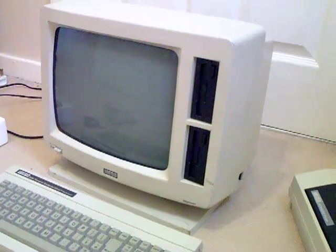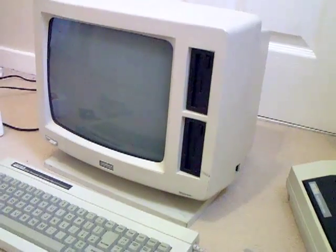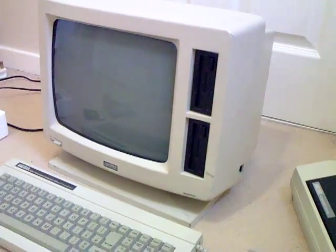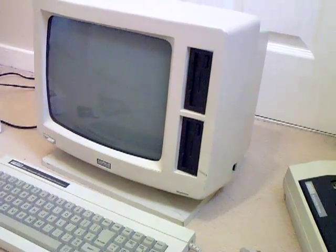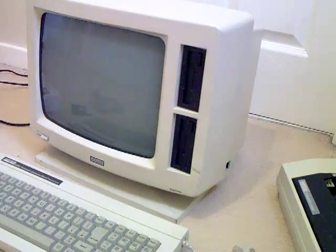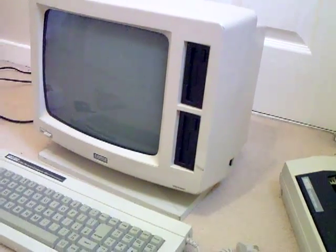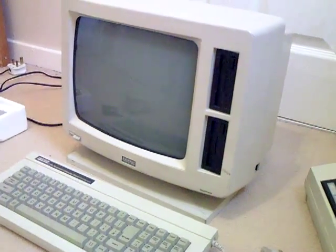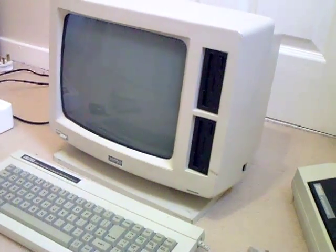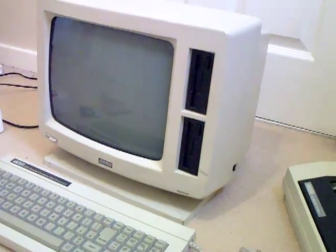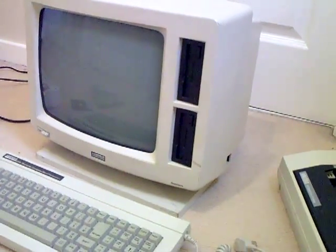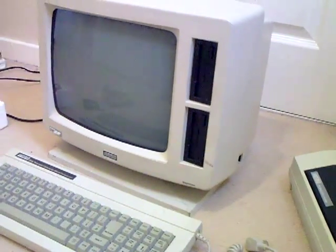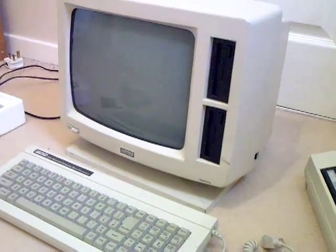PCW stands for Personal Computer Word Processor. This machine was sold at the low price of £399 plus VAT in the UK through Dixon stores, and $799 in the USA.